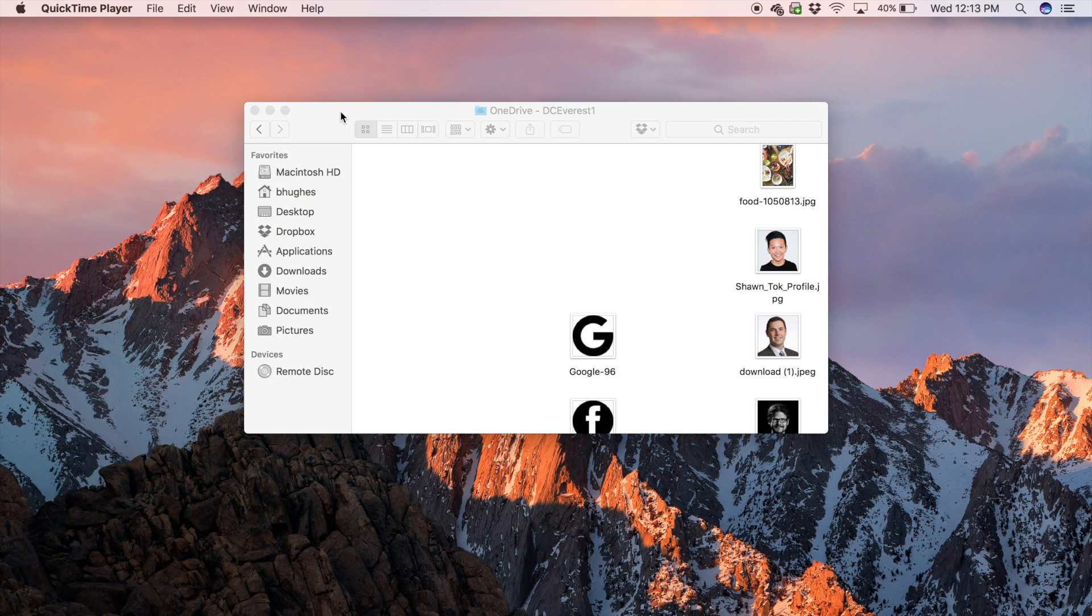Now, look for other folders you might have stored files in that you want backed up. One such example is the Documents folder.